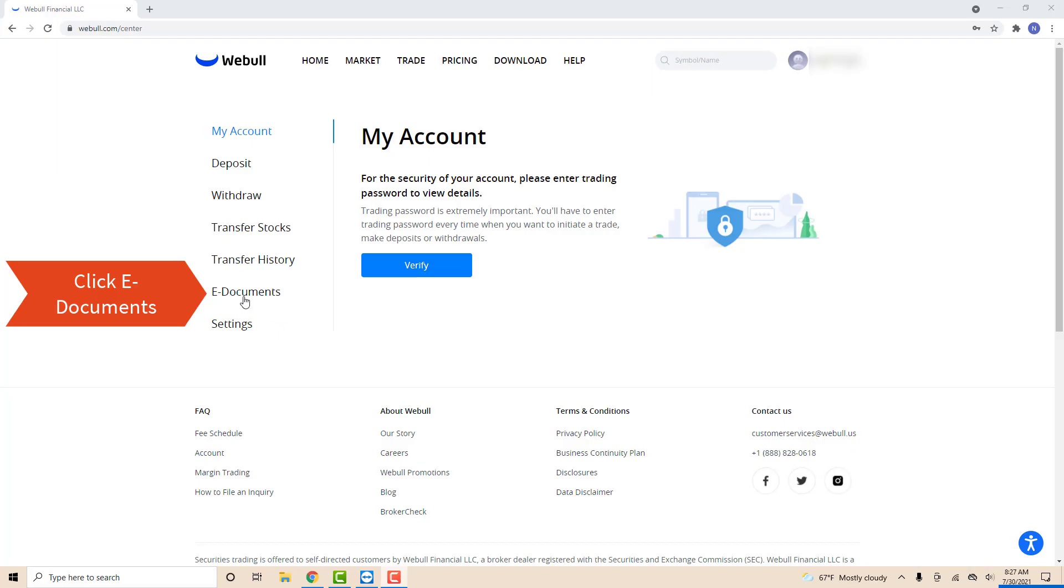Once you're signed in, you will see several options on the left side menu. Click on the option that says e-documents.